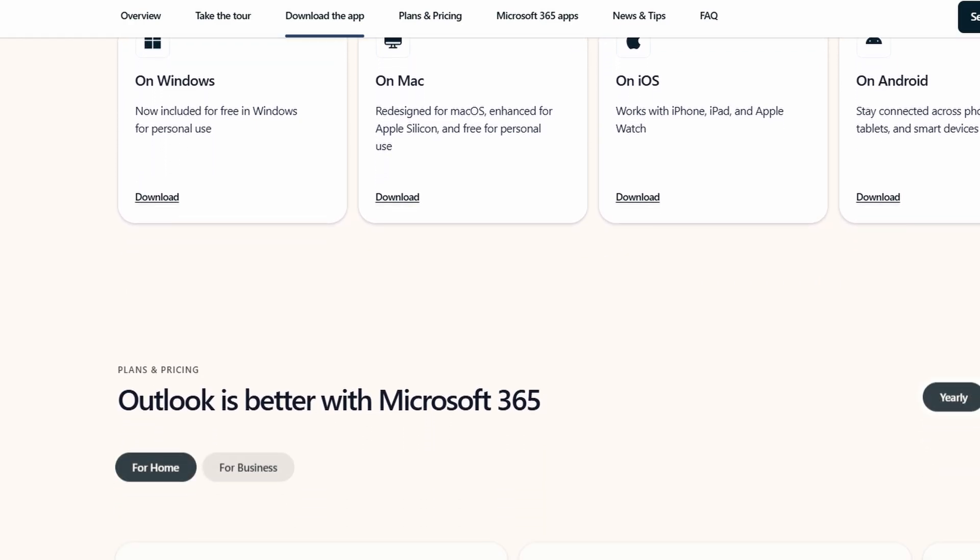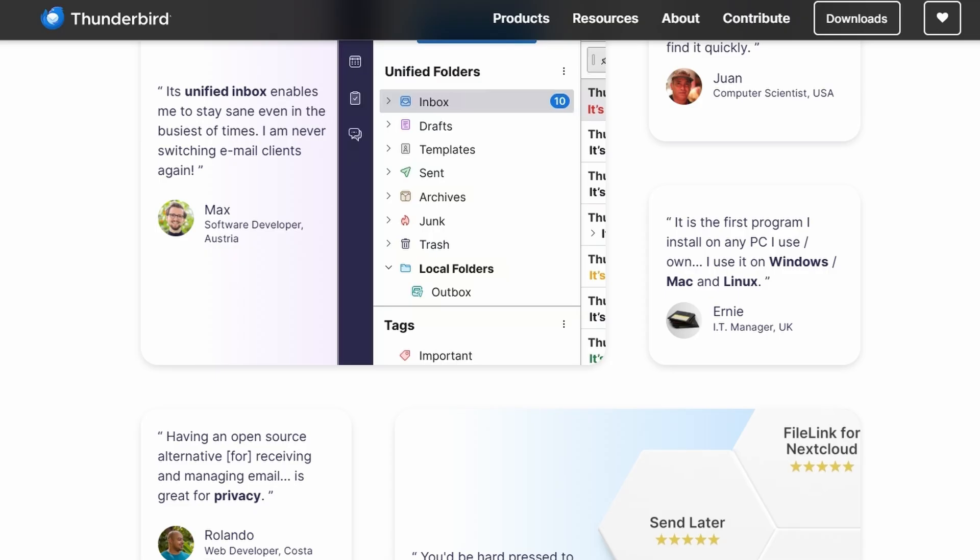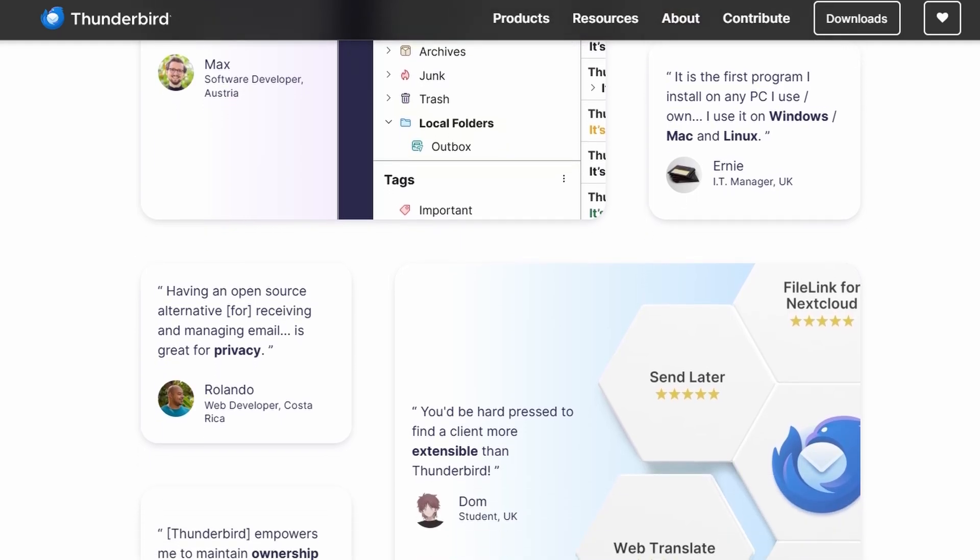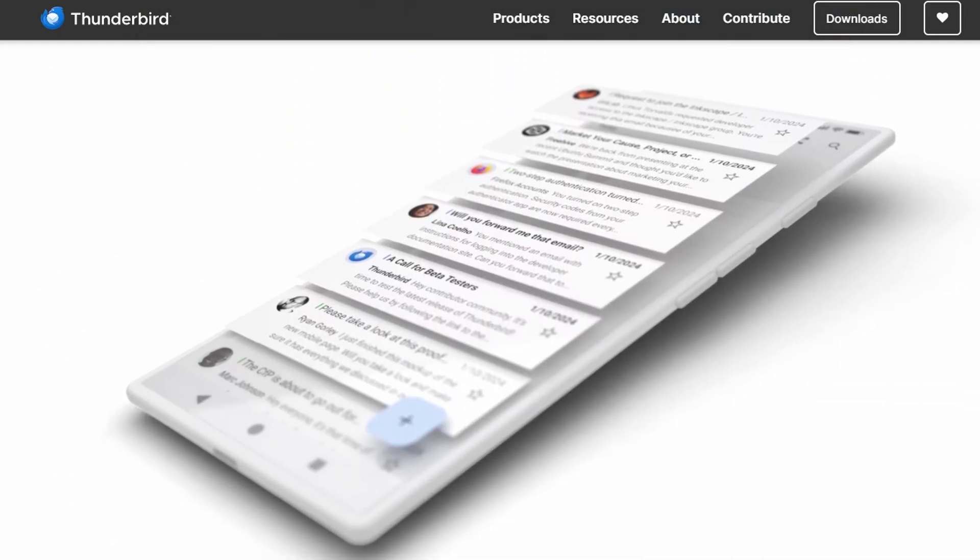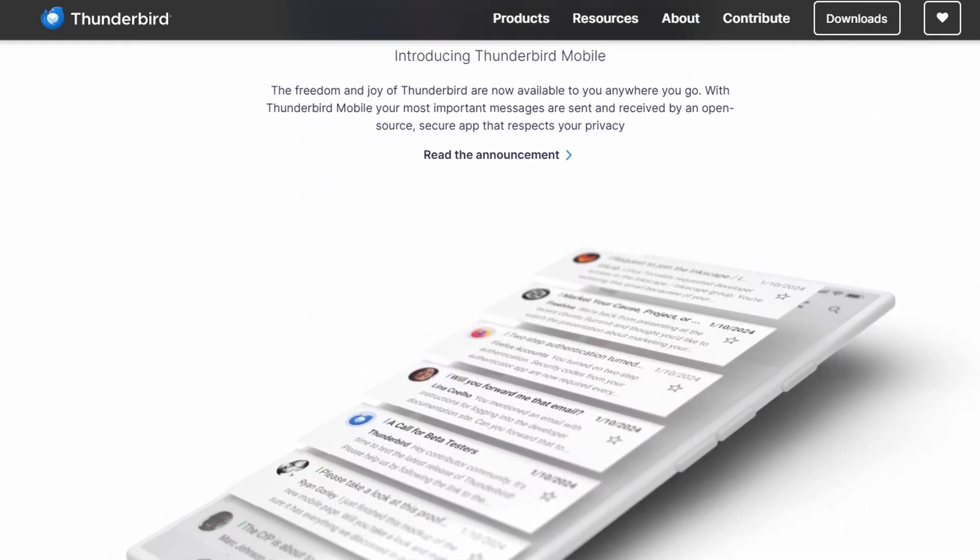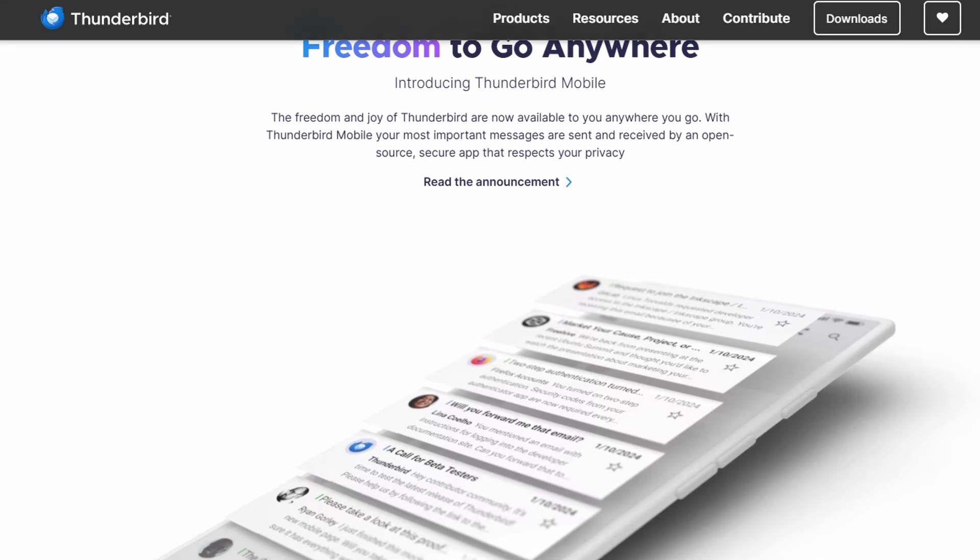When it comes to security, Thunderbird is open source, which means it's transparent about how it operates. It supports strong encryption protocols, and because it doesn't collect user data, there are no concerns about privacy.